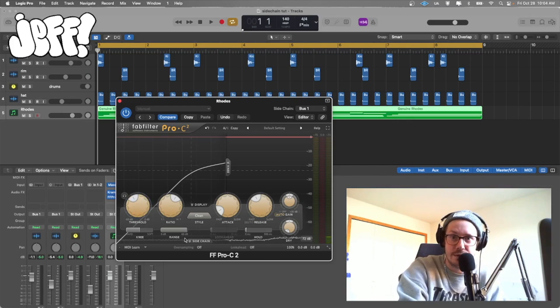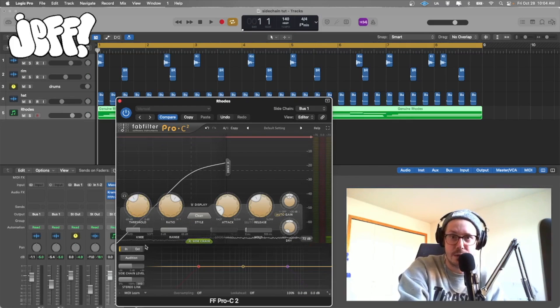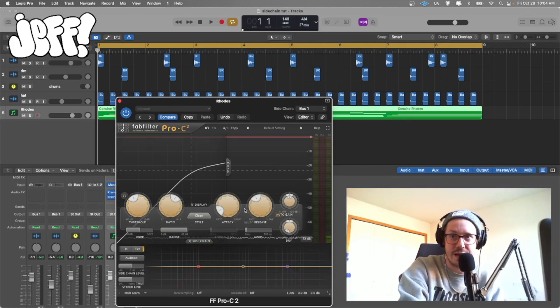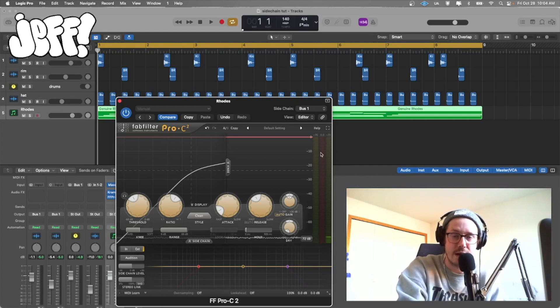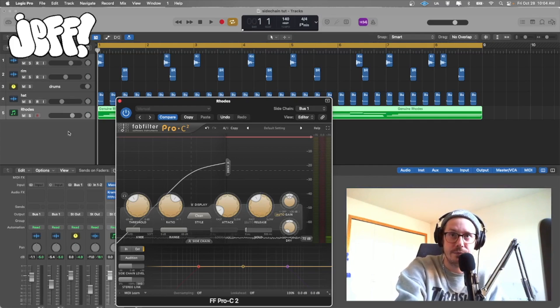Pull the threshold down a little bit, and this is an important detail — you're going to want to make sure to initiate that side chain so that it actually is coming through here and ducking that sound down. So let's see how it's sounding so far.